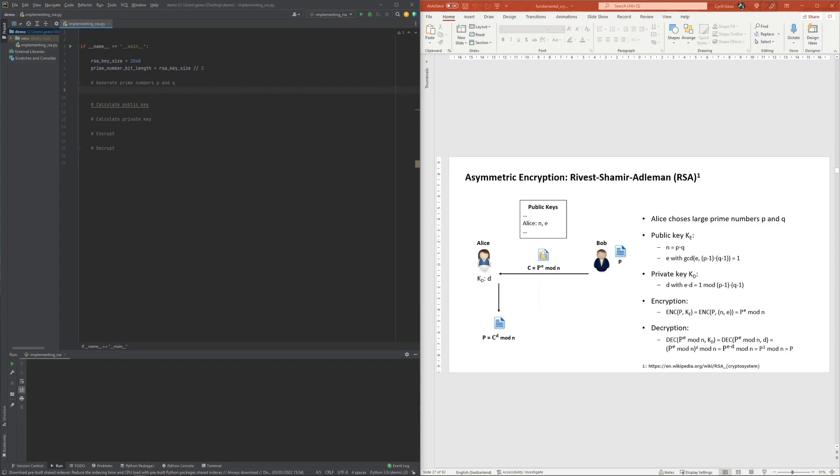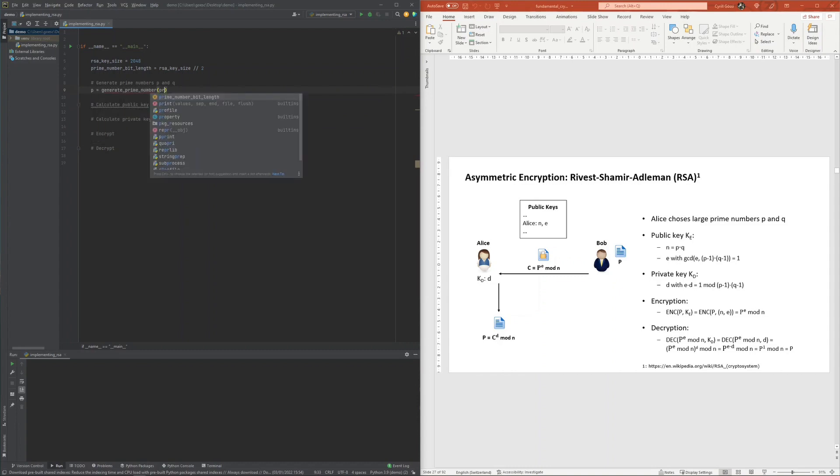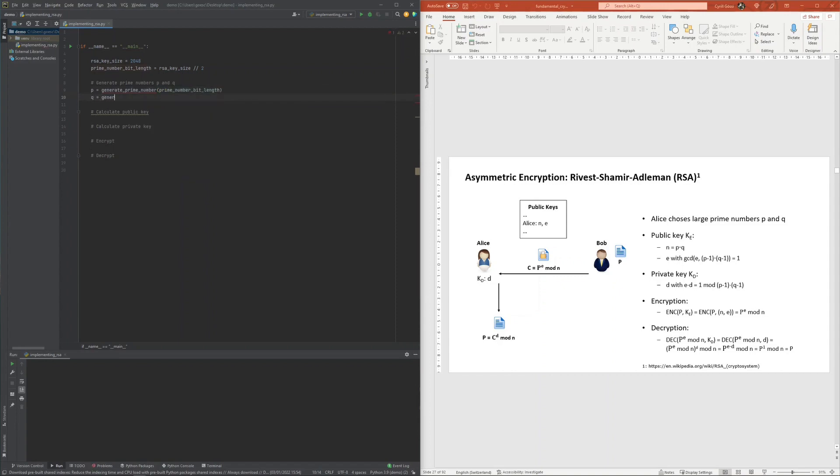After this, two prime numbers of an appropriate size need to be generated, which I delegated to a yet-to-be-implemented function.